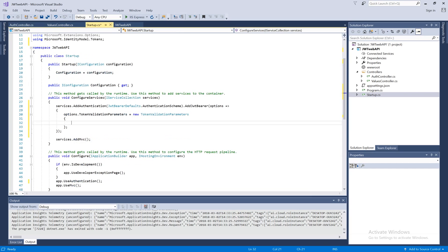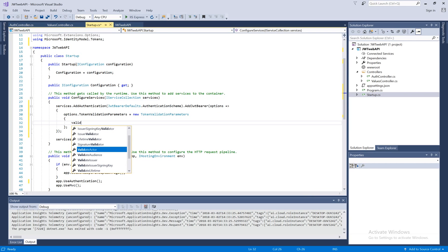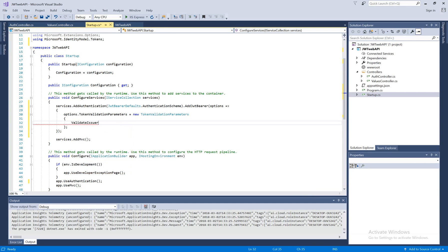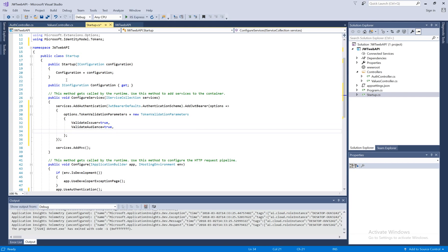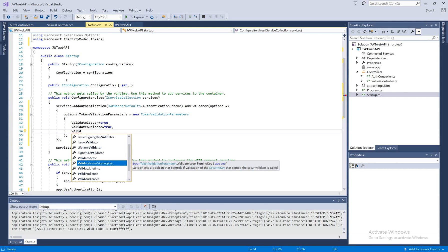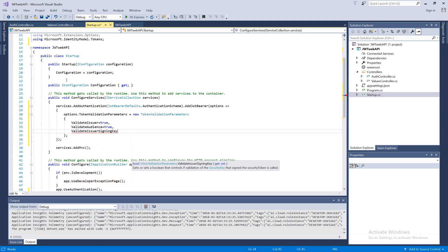Here we're going to tell it to validate the issuer — set ValidateIssuer to true. We can also say yes, I want ValidateAudience equal to true, and then ValidateIssuerSigningKey — yes, I want to validate that, so set it to true as well.